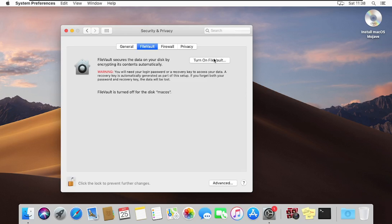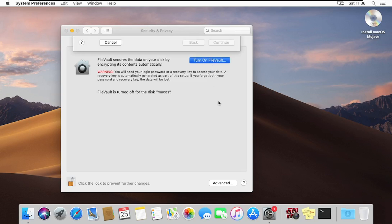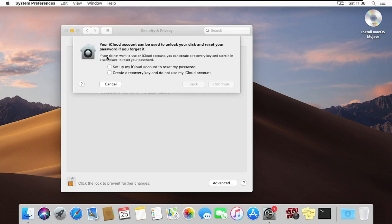Now I can turn on FileVault. Clicking on that, you can see that your iCloud account can be used to unlock your disk and reset your password if you forget it. You can set an iCloud account to reset your password, or you can create a recovery key and not use iCloud. For the purpose of this tutorial, we will click on Create a Recovery Key, and then click Continue.